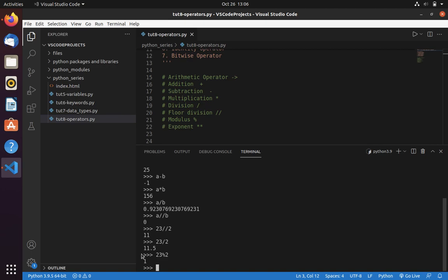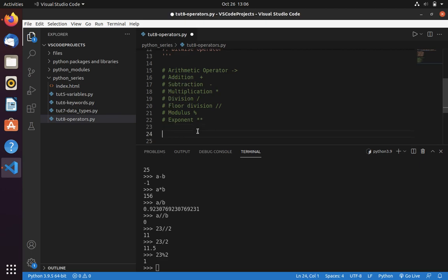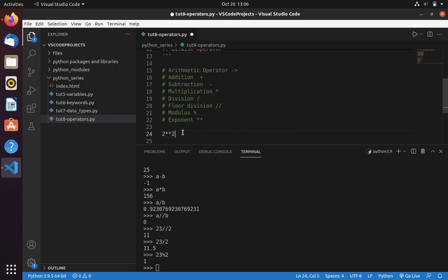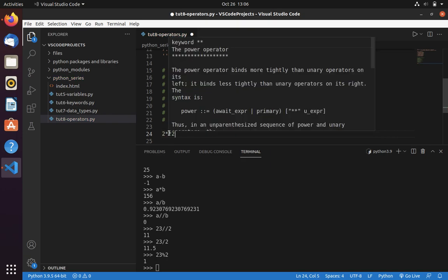Now let's move into exponent. If you want to perform 2 power 2, then you can use exponent. In Python we use this double star operator as the power operator. We use double star to represent the power operator.